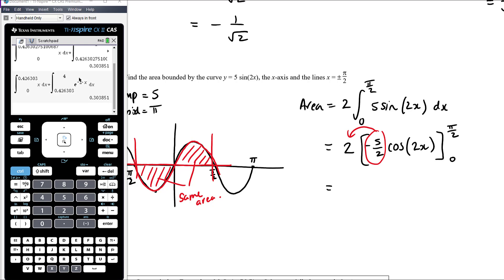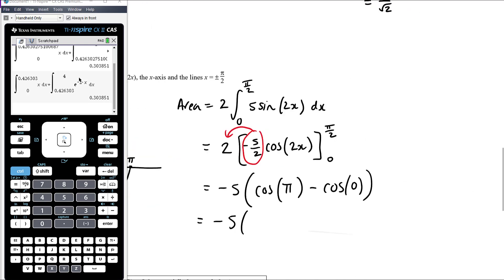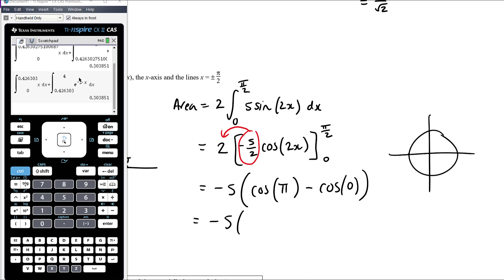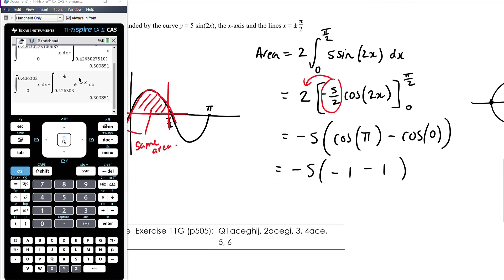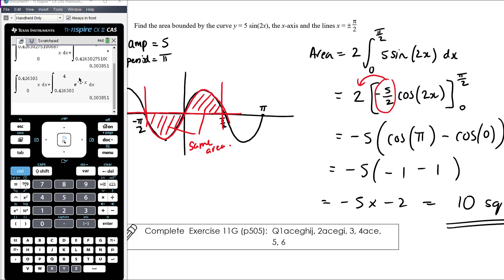Taking out the negative 5/2 as a common factor makes the subtractions easier. It becomes negative 5 times cos of 2 times π/2, which is cos of π, minus cos of 0. Cos is the x-coordinate: at π the x-coordinate is negative 1, at 0 it's 1. So negative 5 times negative 2 gives positive 10 square units. So each lump has area 5, and the total area between negative π/2 and π/2 is 10.